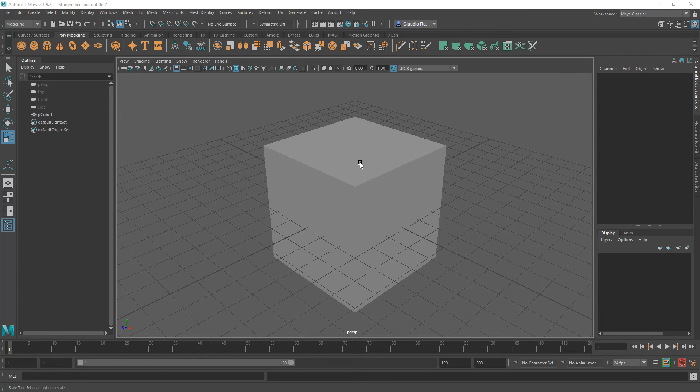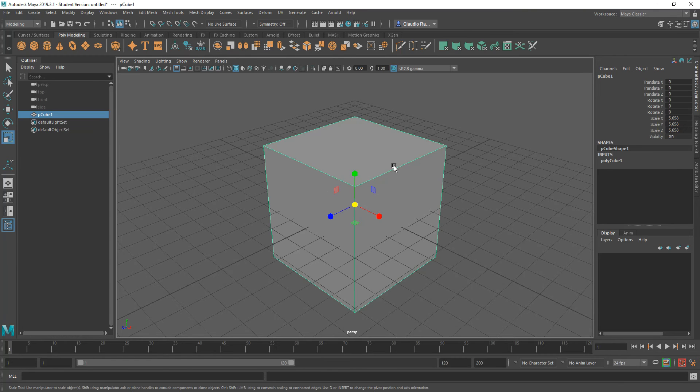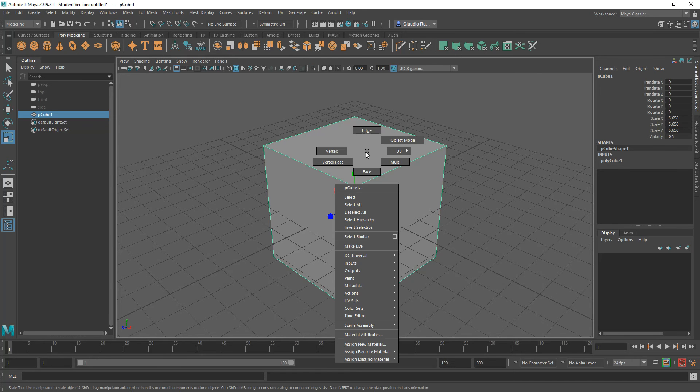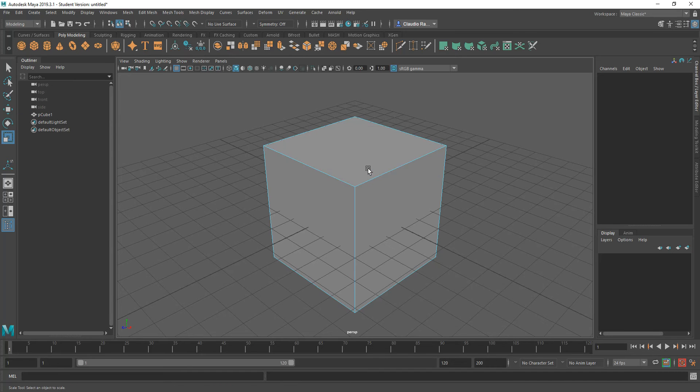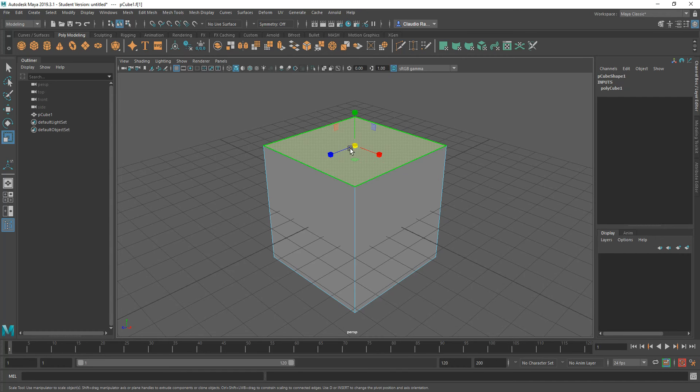So I have a simple cube right here, and for that cube, what I want to do is go into its subcomponents. I'm going to choose the first one, I'm going to choose this face right here.